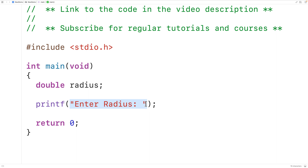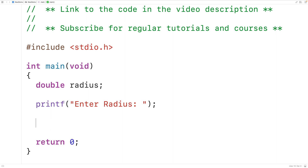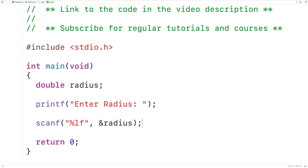The next thing we'll do is use scanf to store the radius entered by the user into the variable radius. So we'll have scanf and then a string with %lf inside the string, and then &radius. This string with %lf is telling scanf to expect the user to enter a double value. Scanf is going to store that value into the variable radius, and &radius is actually passing the memory address of the variable radius. Scanf is going to use that memory address to store the entered radius into that variable. We call that using a pointer.